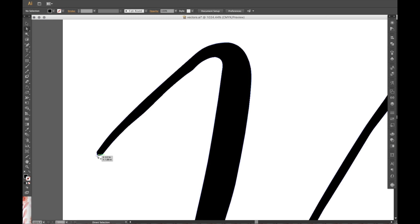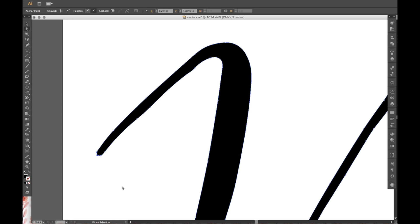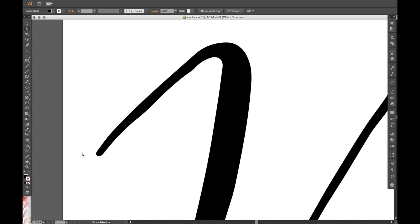So what I do is I click on one anchor point with the direct selection tool. And you know, I edit it slightly. So then it gives it more of a rounded look. So that's what it ends up looking like.